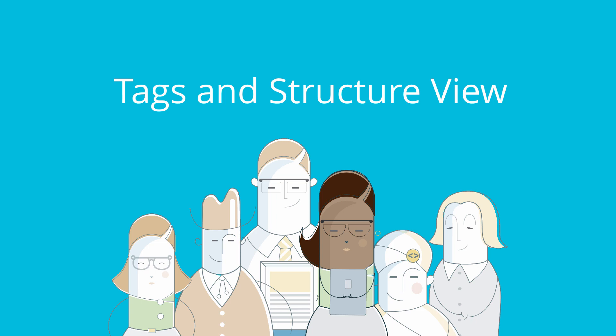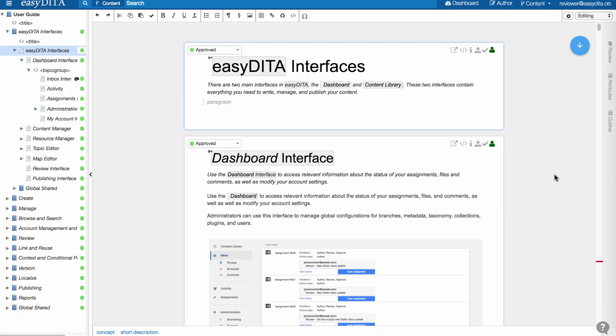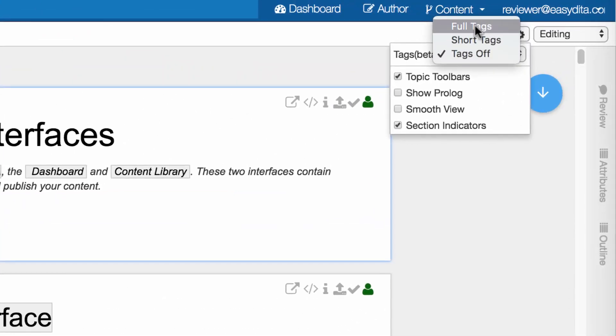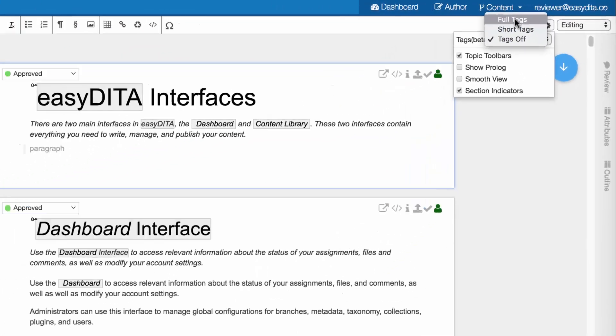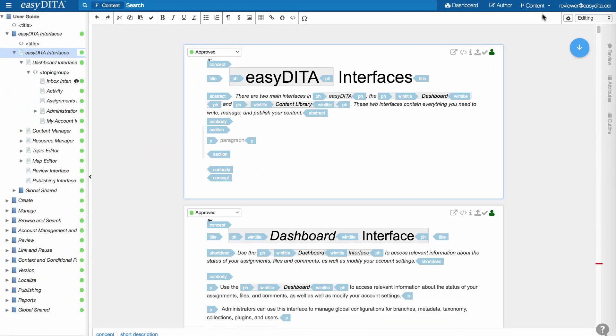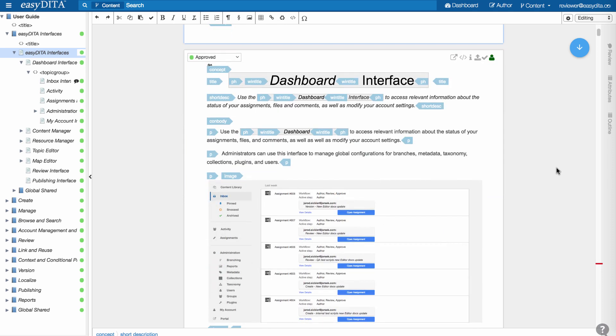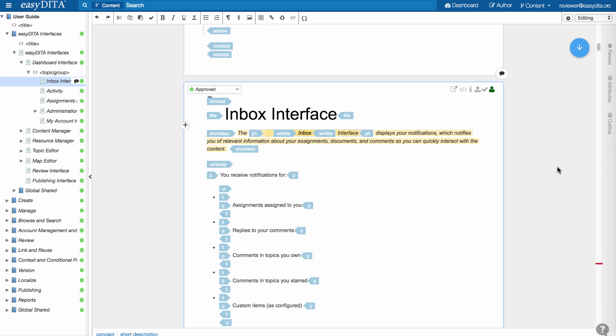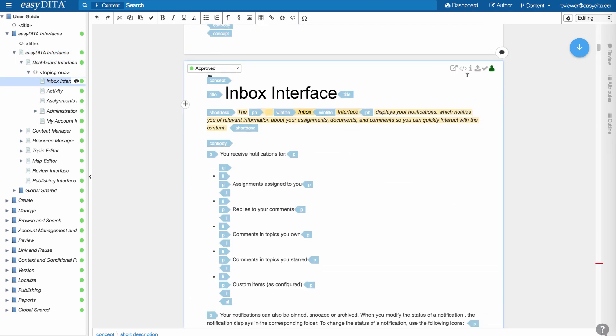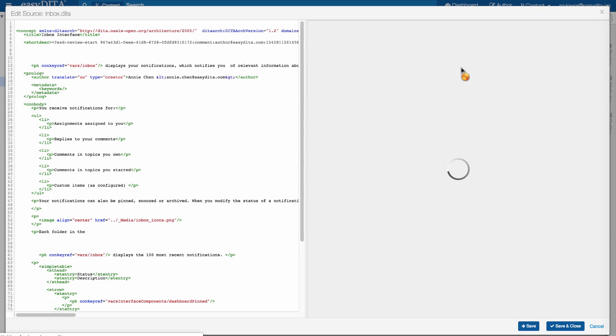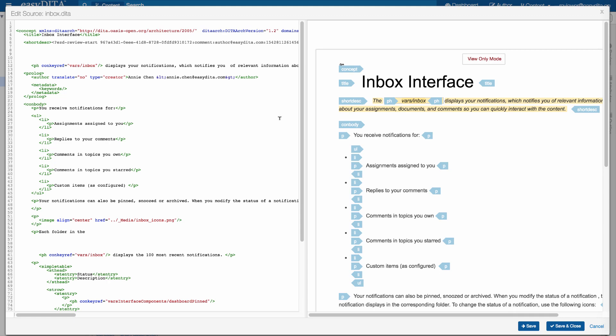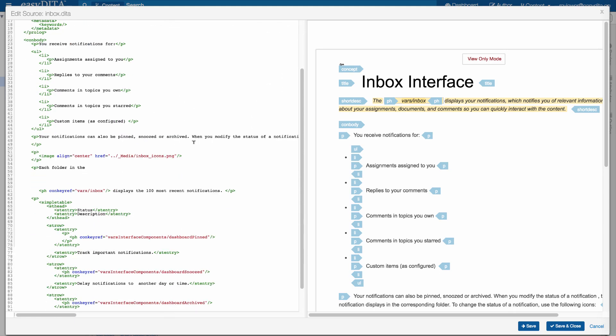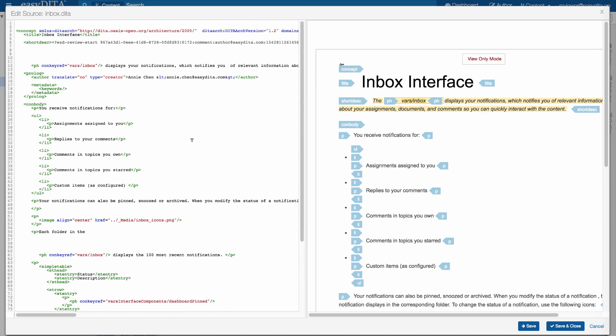Tags and Structure Views. EasyDita provides structure and full tag views for power users who need full control over document structure. Turn tags on and off in the document view with a simple toggle or switch to the source editor with a click of a button. Source View shows a side-by-side preview so you can see the effect of your changes as you make them.